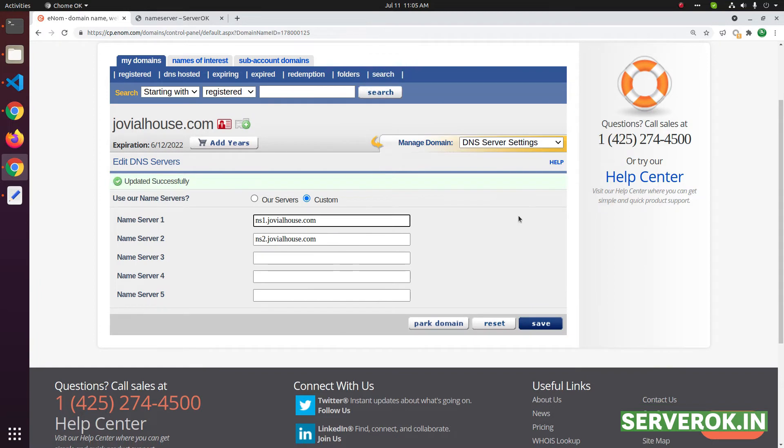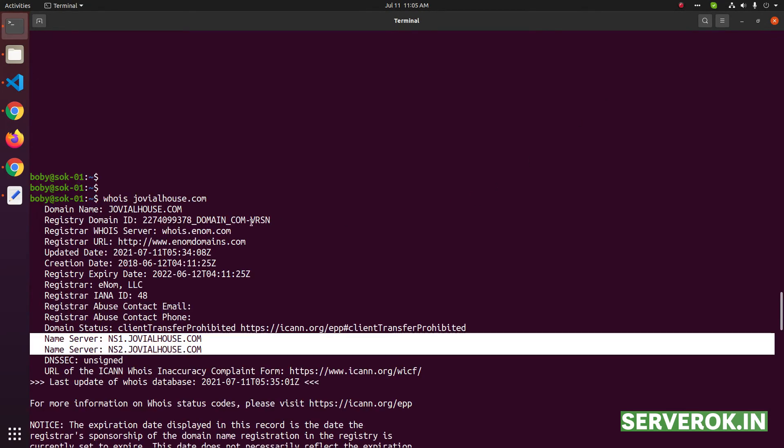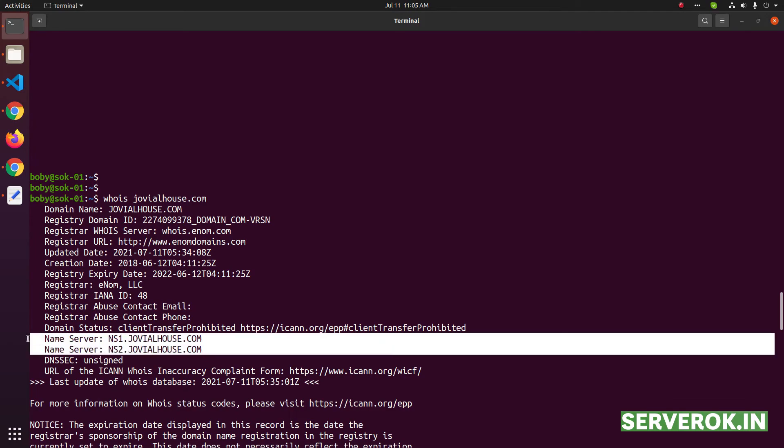Let's verify the name server is changed by checking the WHOIS of the domain. For that, enter WHOIS then domain name. From the WHOIS result you can see the name server of the domain name changed to ns1 and ns2.